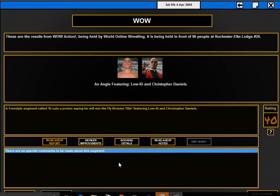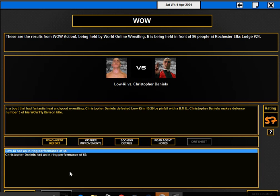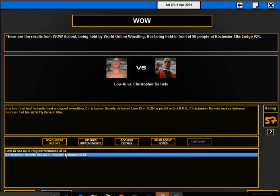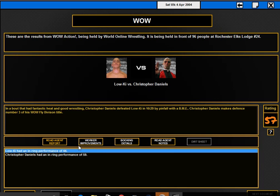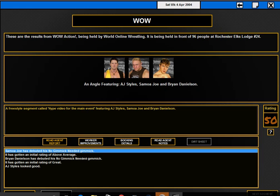Low-Ki cuts a promo saying he will win the fly division title against Christopher Daniels. This match got a 57 rating. Christopher Daniels defeated Low-Ki in 10.9 minutes by pinfall with the BME. Christopher Daniels made defense number three of his WOW fly division title. Then a hype video for the main event featuring AJ Styles, Samoa Joe, and Bryan Danielson.